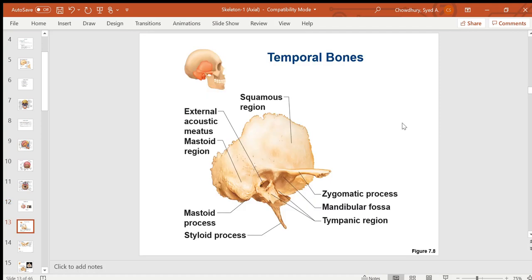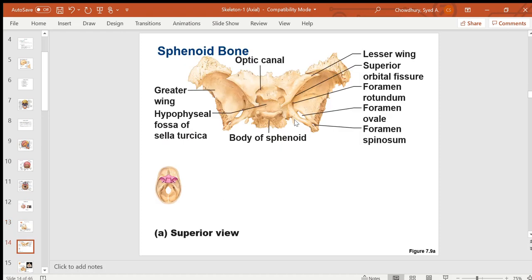The temporal bone has a flat upper part and a lower part with the sharp styloid process, the blunt mastoid process where infected fluid or pus can accumulate in infections, the zygomatic process going toward the zygomatic bone, and the external acoustic meatus.